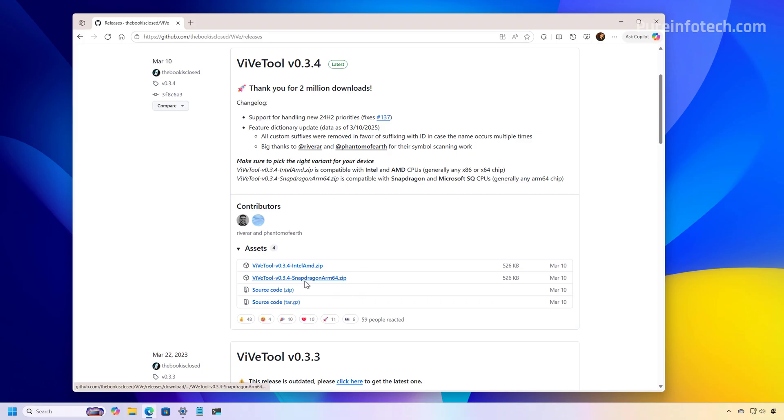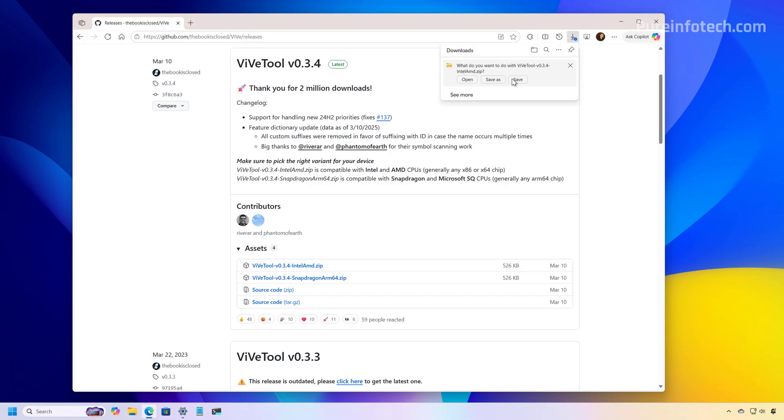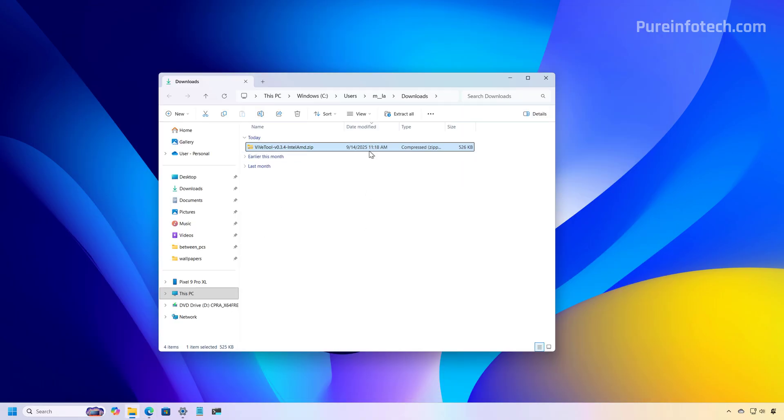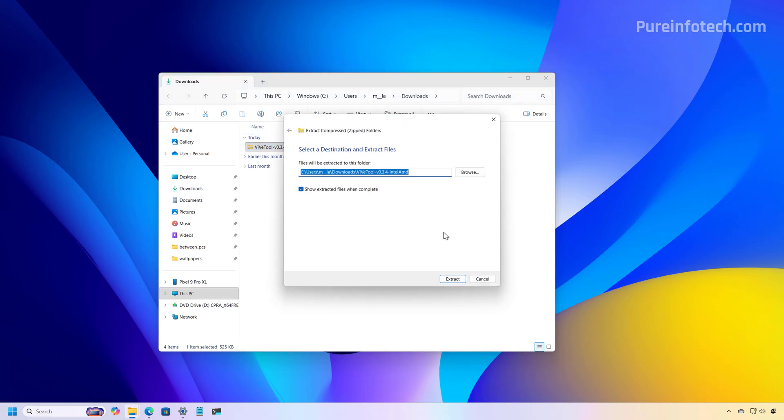So if you have a Snapdragon processor or a Copilot plus PC, you have to use this option. If you have Intel or AMD, you have to use this option. Save the file to your computer and now open the location where you saved that file. Now select that file and click the Extract All button. Now click the Extract button again.